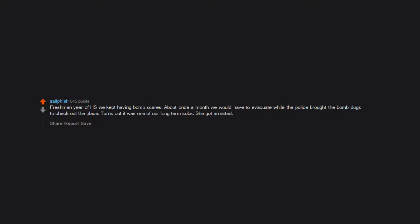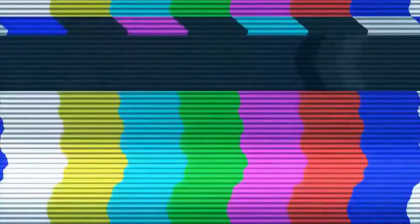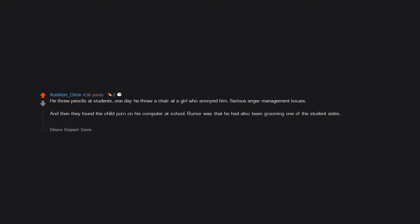He threw pencils at students. One day he threw a chair at a girl who annoyed him. Serious anger management issues. And then they found the child porn on his computer at school. Rumor was that he had also been grooming one of the student aides. I haven't heard a thing about him since the year he disappeared.